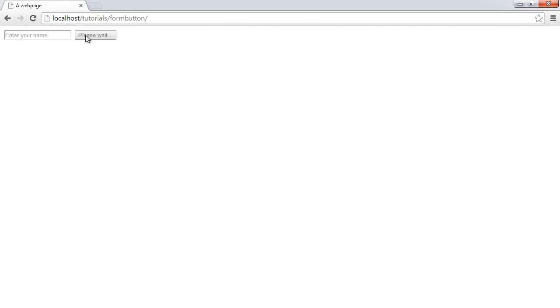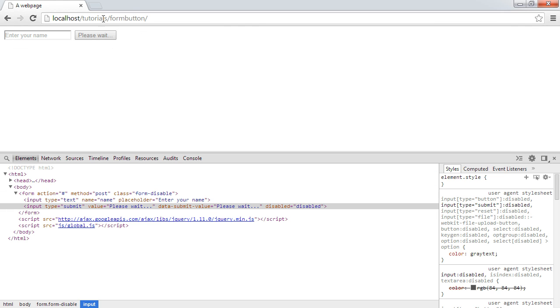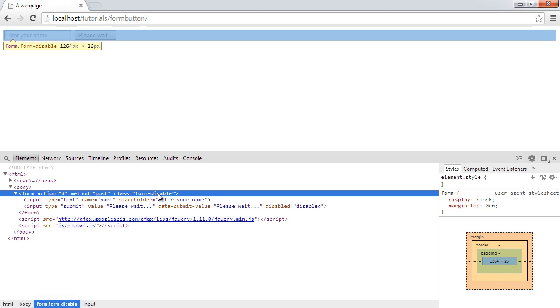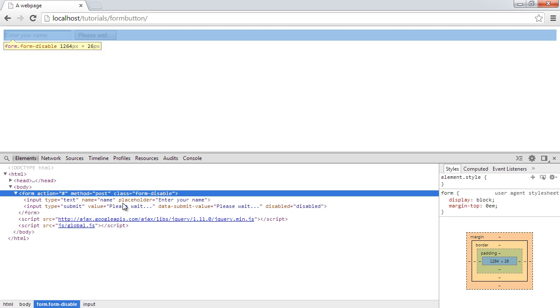I can go ahead and enter any information here and click Send. What this has now done is disabled the button so I can no longer click on it. If we inspect this, you can see we've got the disabled attribute equals disabled. The value of this is now 'please wait'. We also have this data-submit-value, which allows us as a web developer to customize what we want to show on specific instances. This works with an input type of submit, and also with a button element as well.